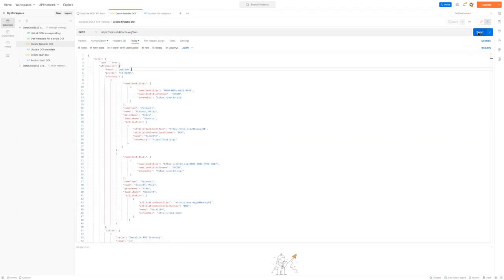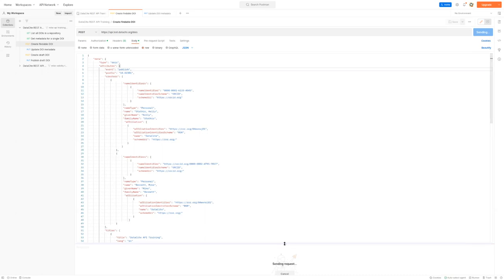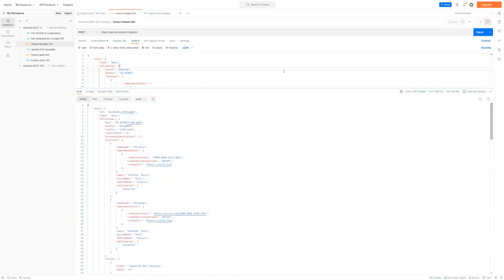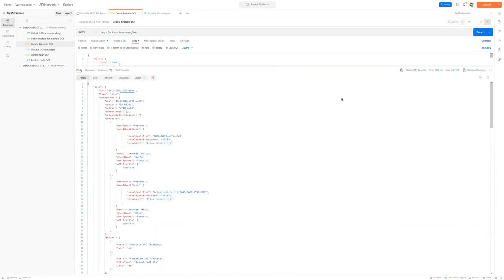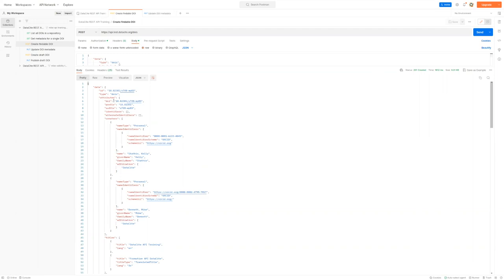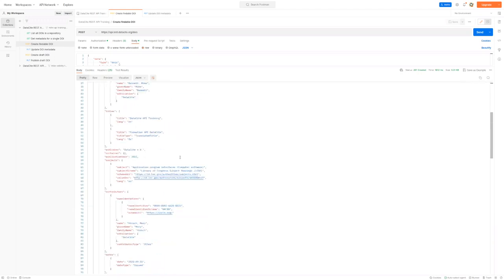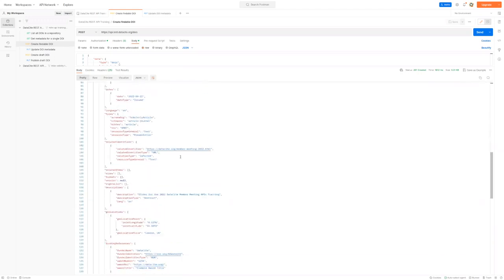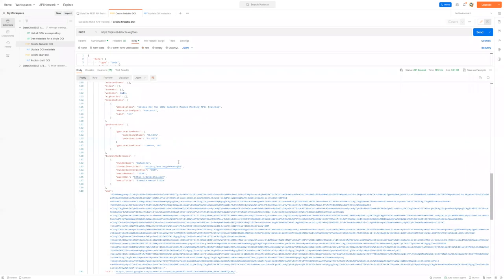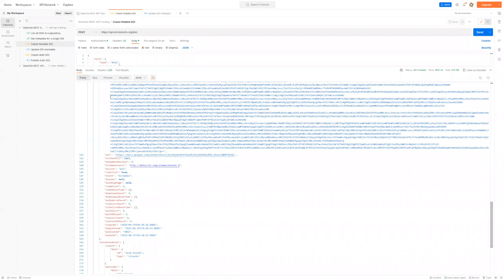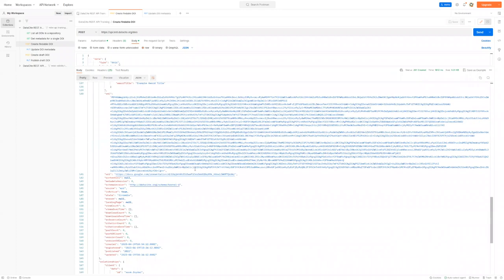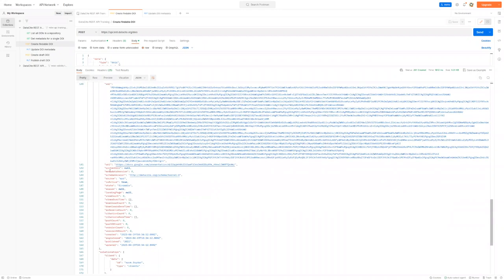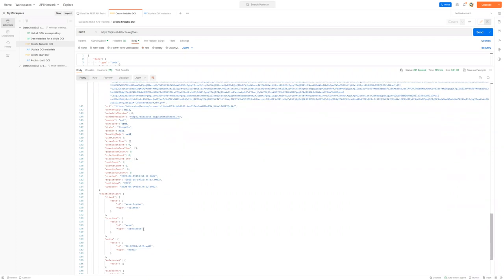So if we send this request, you will see now that we got a 201 status created to show that this was successful. And you can see that the ID comes back now with the DOI with the auto-generated suffix. And a copy of the metadata is returned. So as you scroll down, you can see the metadata plus the XML encoded in base64 and the various extra properties that are returned.